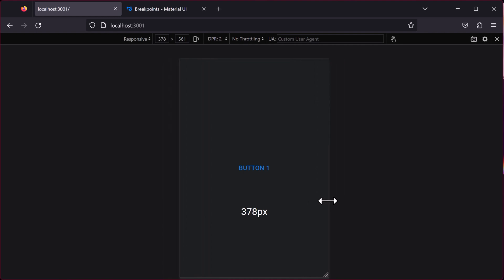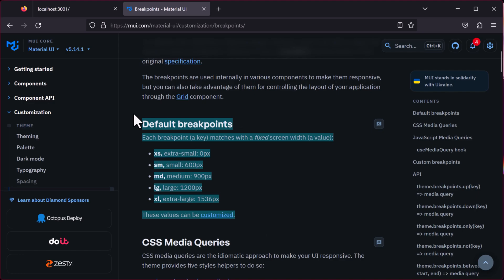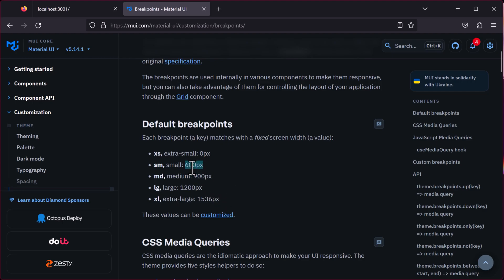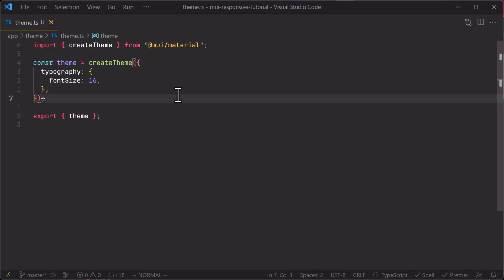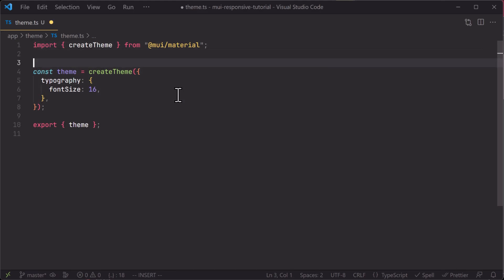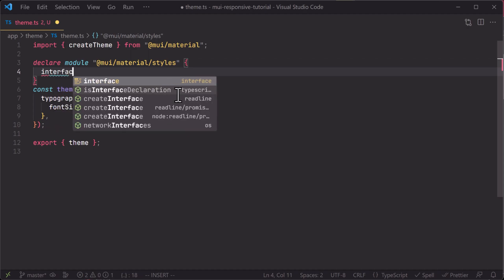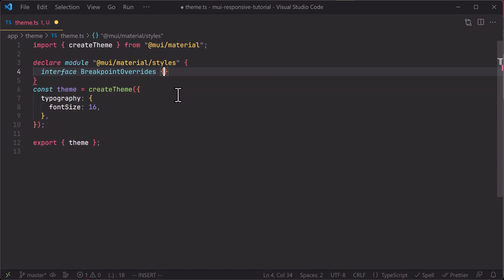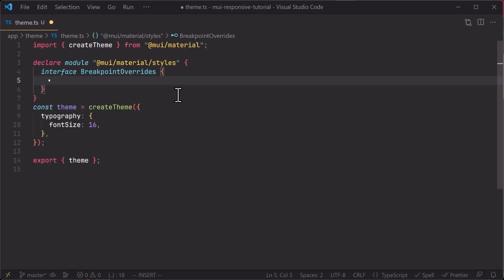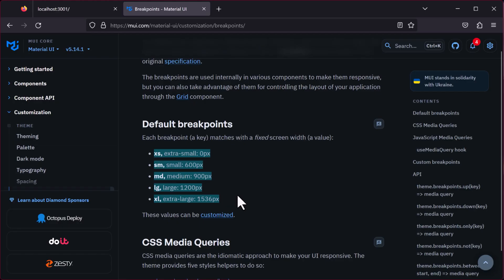Now, how can we make this button responsive based on different screen sizes and breakpoints? The MUI library provides a set of default breakpoints, but you might want to add more or change their values. To customize breakpoints, we head to theme.ts and above the theme object we declare: declare module '@mui/material/styles', open curly brackets, and inside create an interface called BreakpointOverrides. This tells TypeScript which breakpoints we want to use, which ones to remove, and allows us to add additional ones.